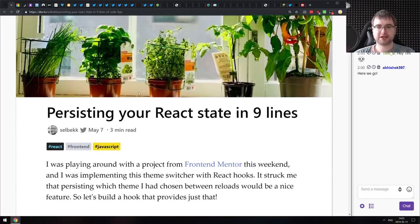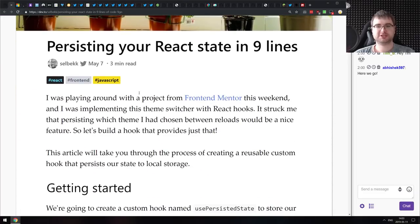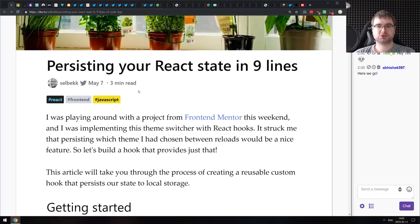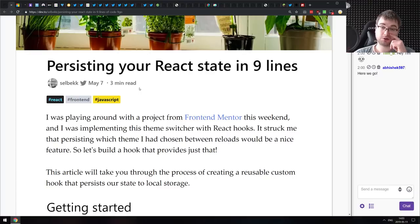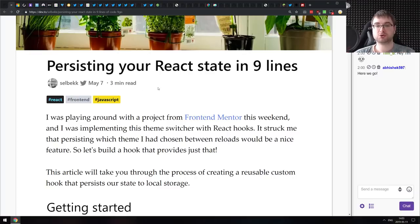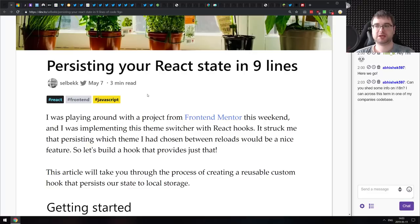The last getting-started article is 'Persisting Your React State in Nine Lines' — a pretty nice introduction to persisting state in local storage using React Hooks. It's a very nice write-up that shows you quite quickly how to use that.